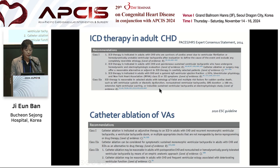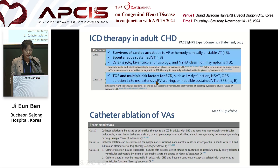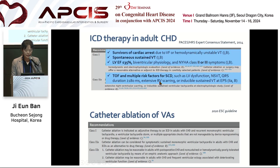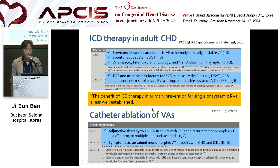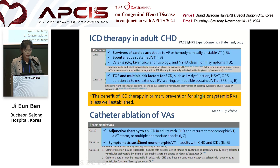ICD therapy is a class I indication in intracardiac arrest, sustained VT, LV ejection fraction less than 35%, and NYHA functional class II or III. In repaired TOF, multiple risk factors for sudden cardiac death are a class IIA indication of ICD implantation. The benefit of ICD therapy for primary prevention in single or systemic RV is less well established. Catheter ablation is an adjunctive therapy to ICD in recurrent monomorphic VT, VT storm, and multiple ICD shocks. It is a class I indication.